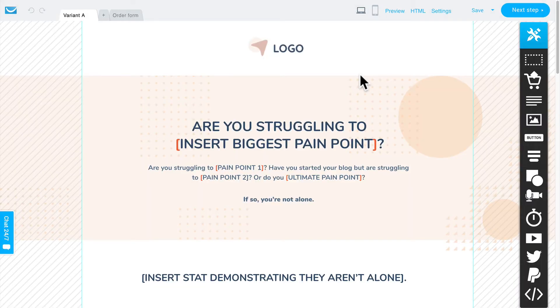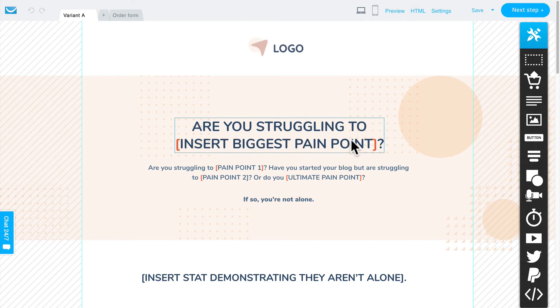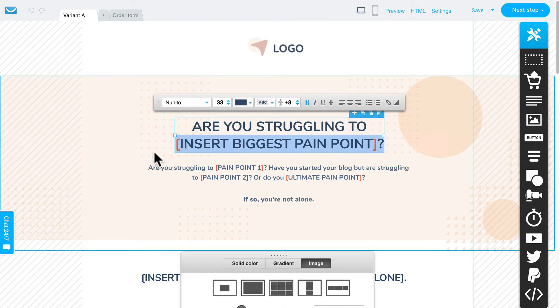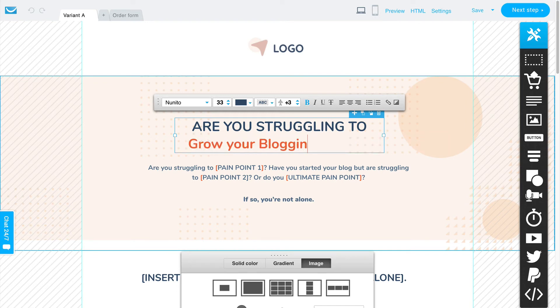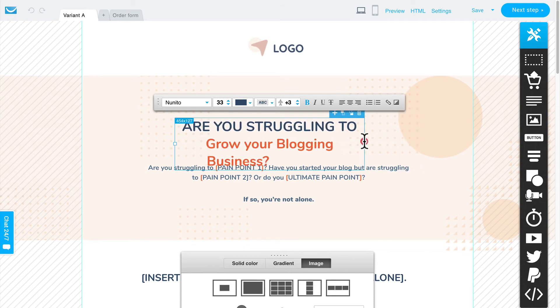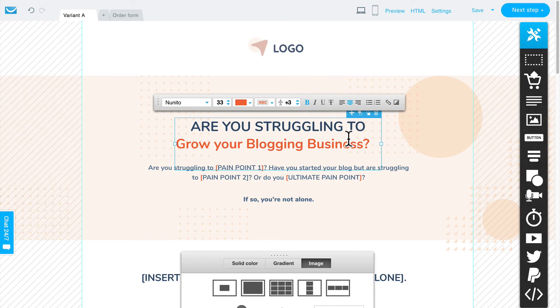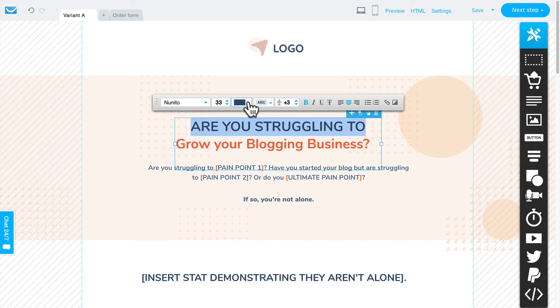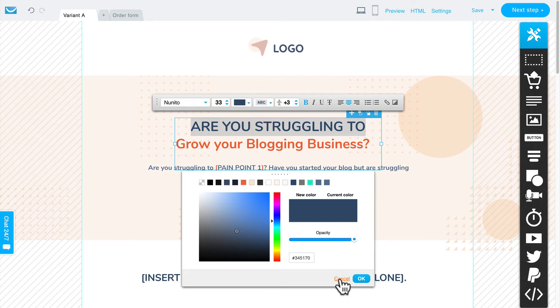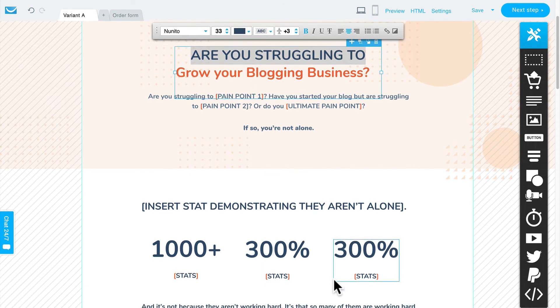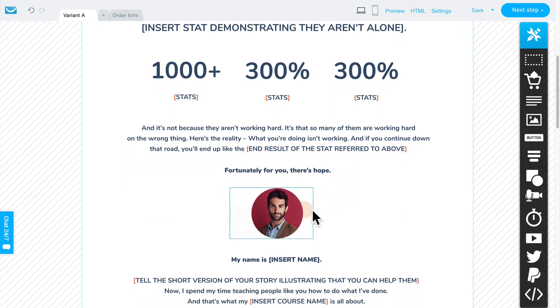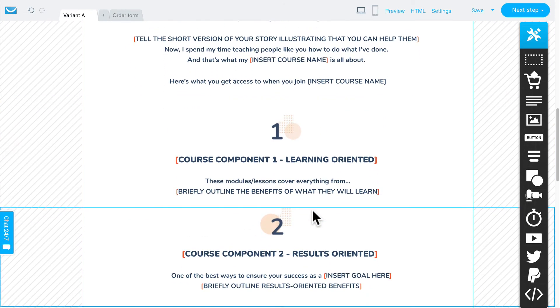This template is awesome because it walks you through everything. You can specify the pain point your course is solving — for example: 'Are you struggling to grow your blogging business?' I can make it wider or narrower, move it to the center, and change colors by selecting the text. I can go on and fill out the rest — inserting relevant stats, a story of why I'm the perfect person to lead them on this journey, details about what's in the course, testimonials, and so on. I made this so you can easily fill it out without needing to be a professional copywriter — just customize it to suit your course.